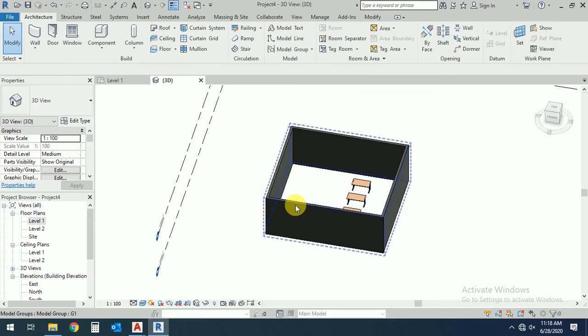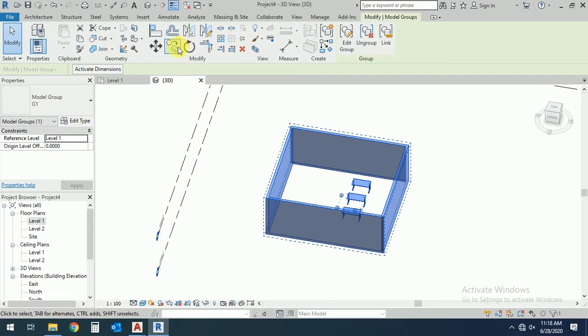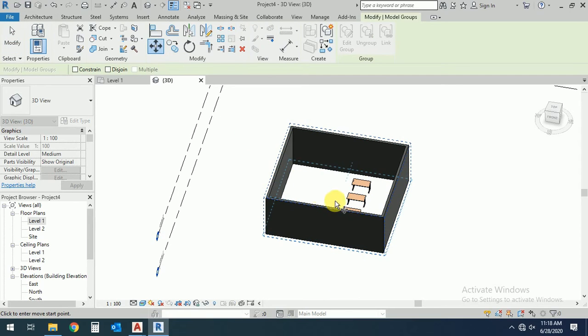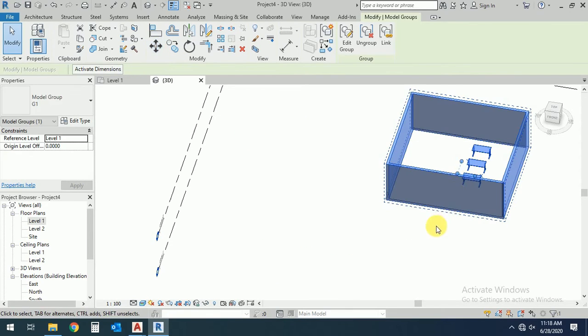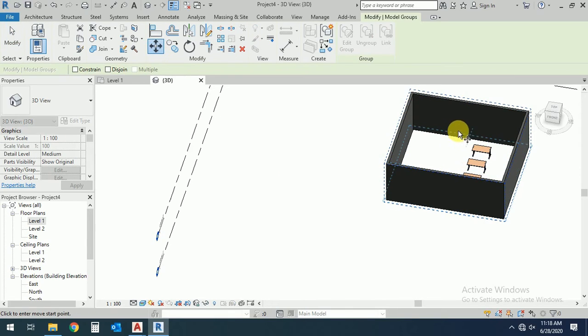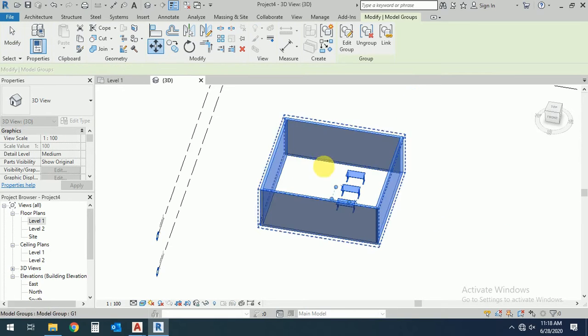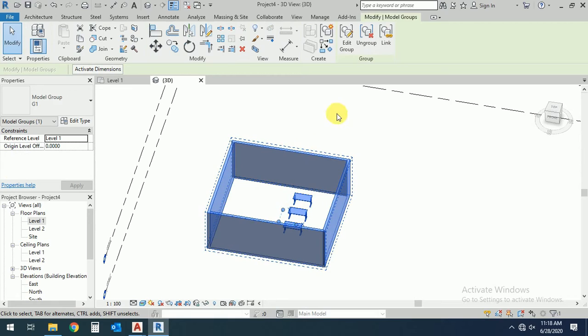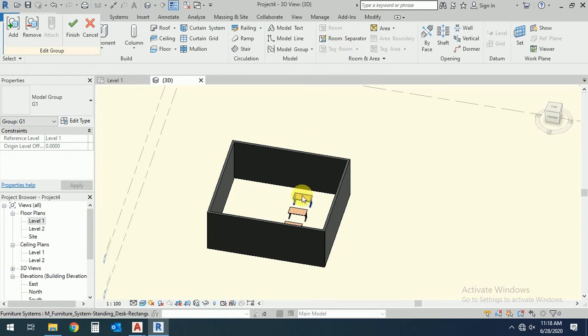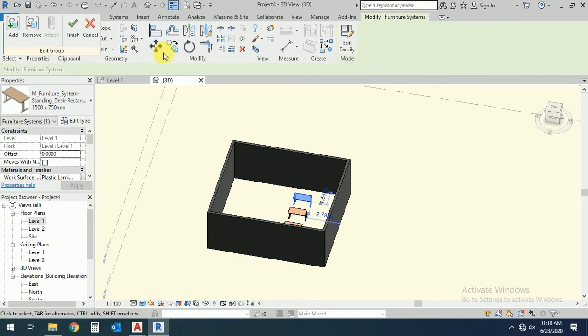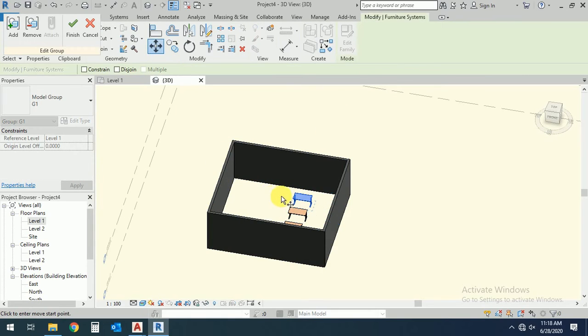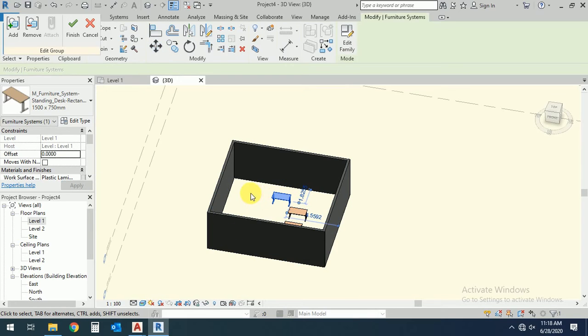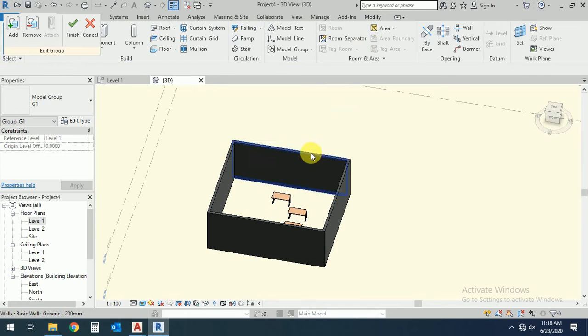So now when I select this one and move, this is now a group. If you want to change something, edit group and move a little bit this one here. So this is finished.